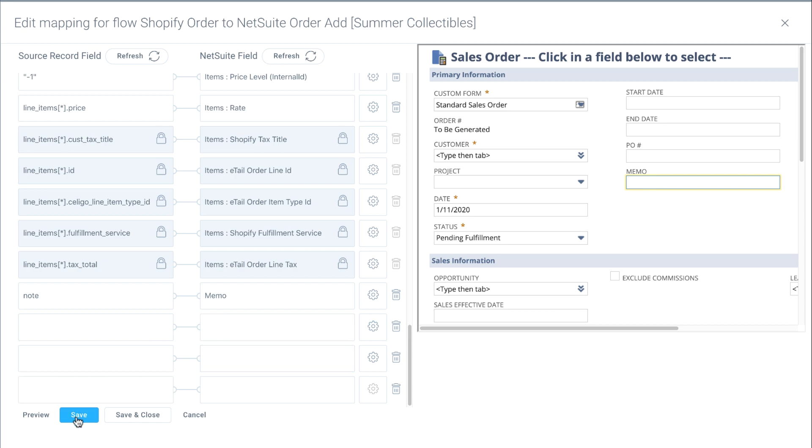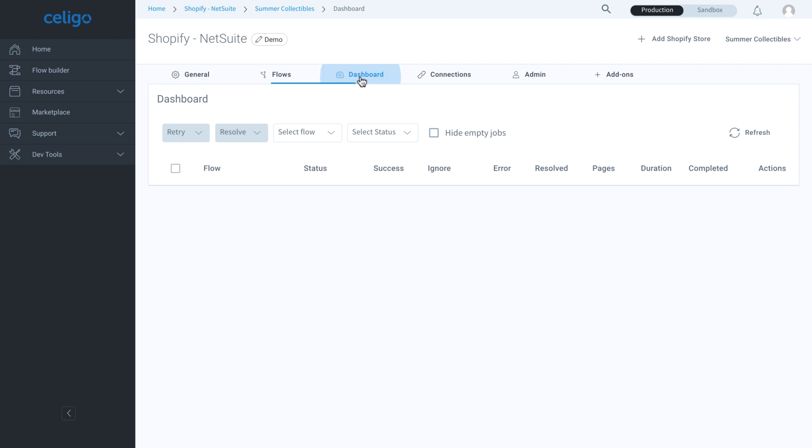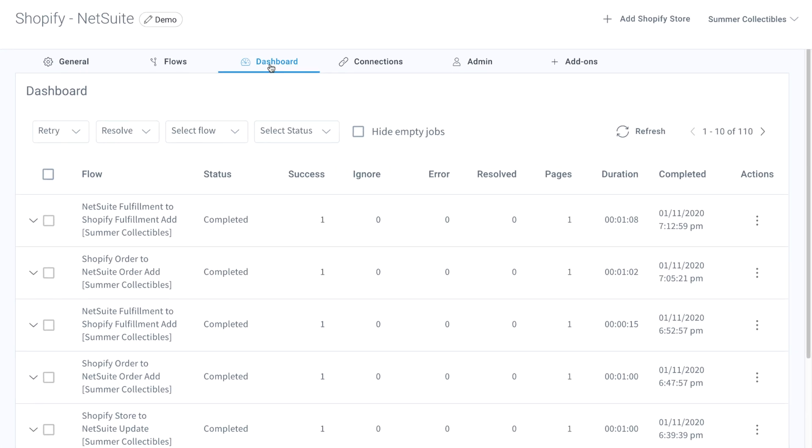Now let's take a look at how you can monitor the integration. On the dashboard side, you can see the status of all the flows. If any errors occur, errors can be rerun with a single click.